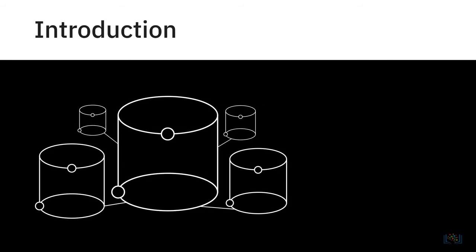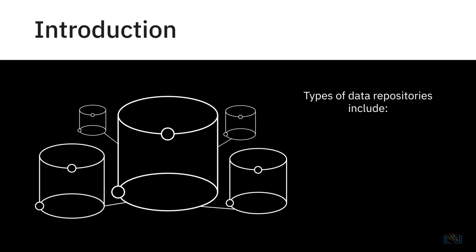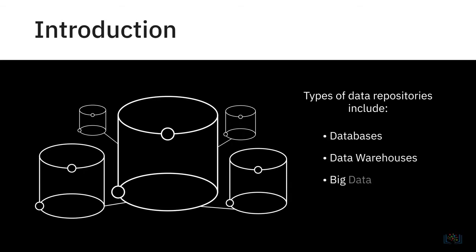In this video, we will provide an overview of the different types of repositories your data might reside in, such as databases, data warehouses, and big data stores, and examine them in greater detail in further videos.